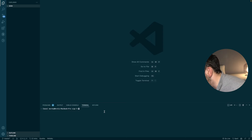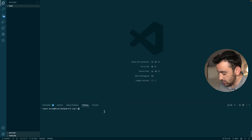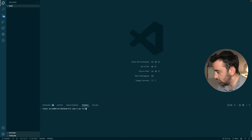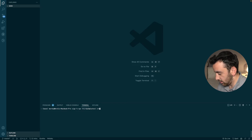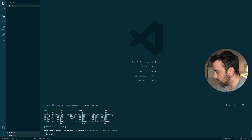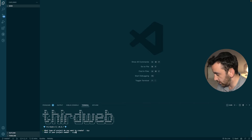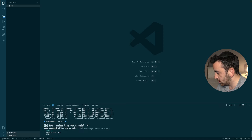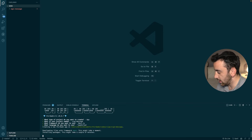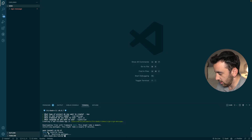I'm here in VS Code and the first thing I'm going to do is set up a new project using the thirdweb CLI: `npx thirdweb@latest create`. It will take us through a little flow — the first question is do we want to build an app or a contract. We're going to select app, call this the sign-message-app, use Next.js and TypeScript, and let it install everything.